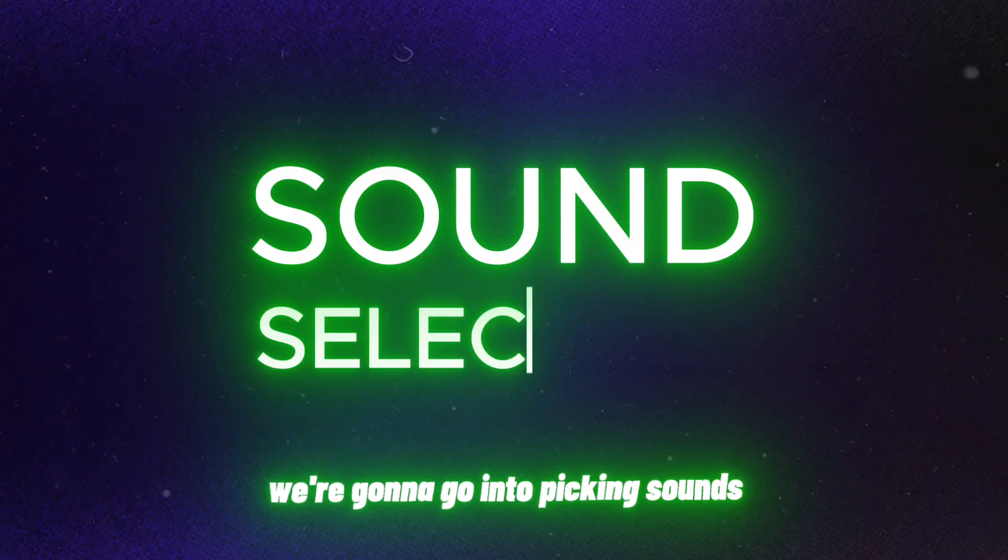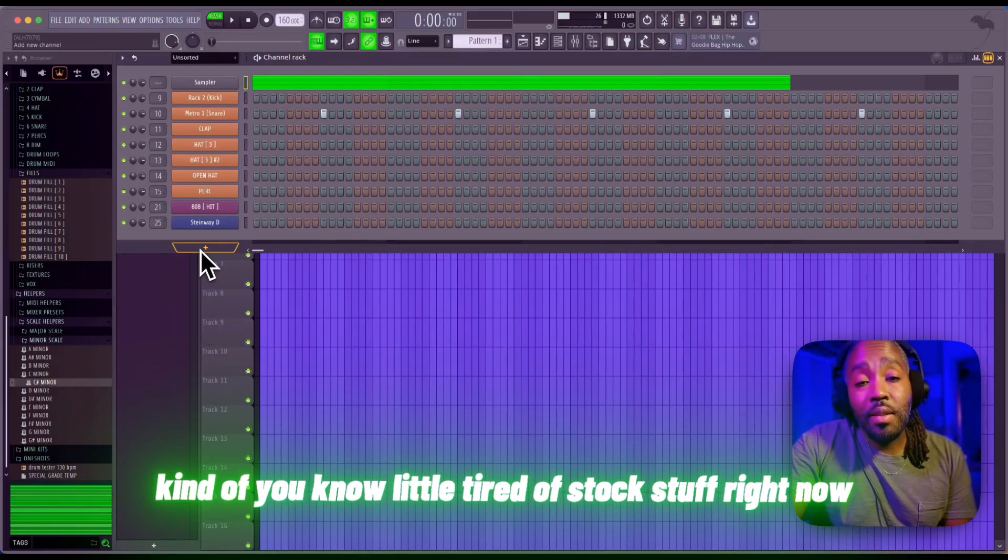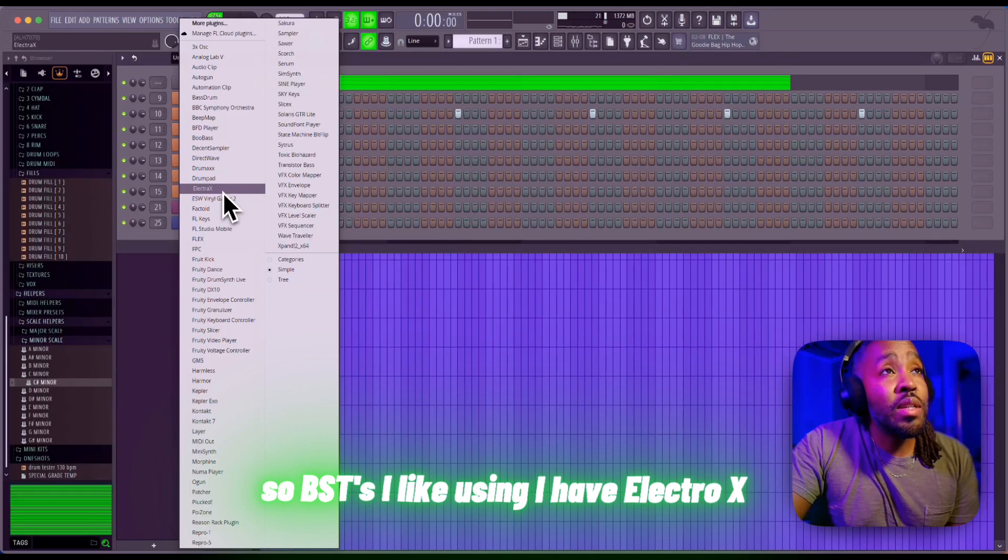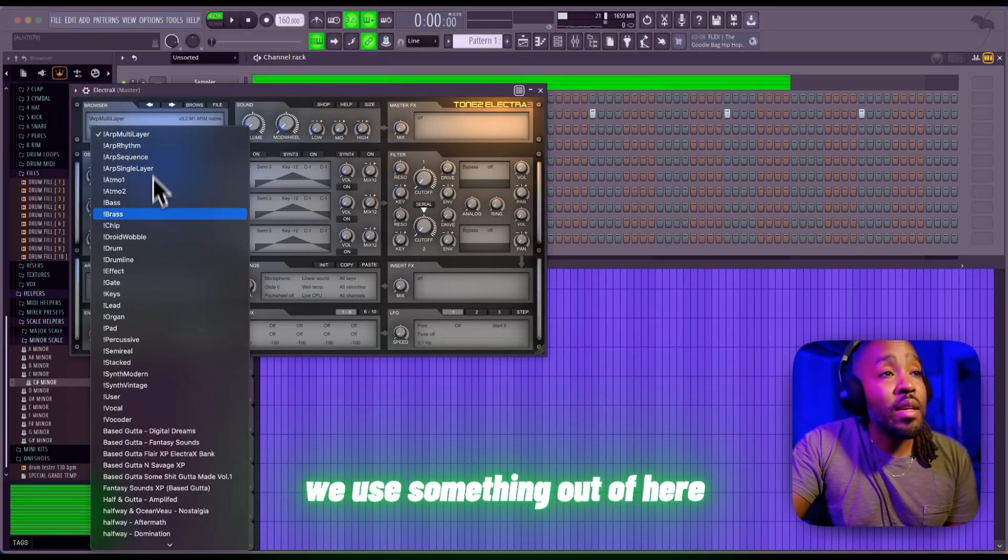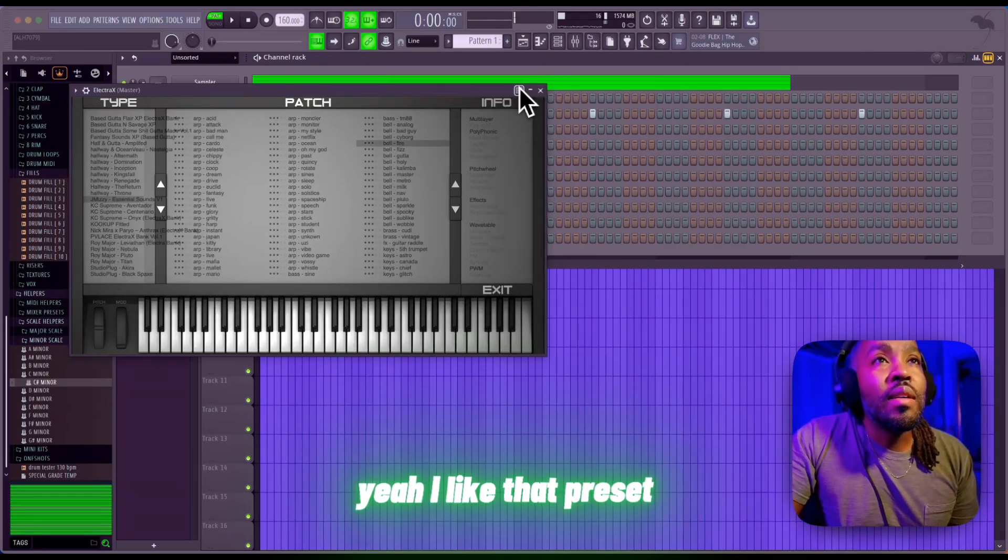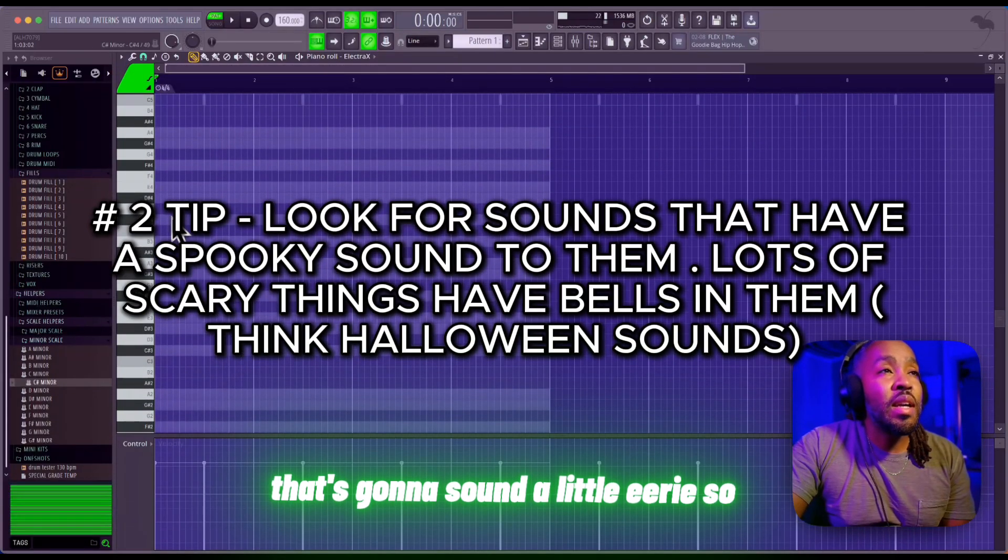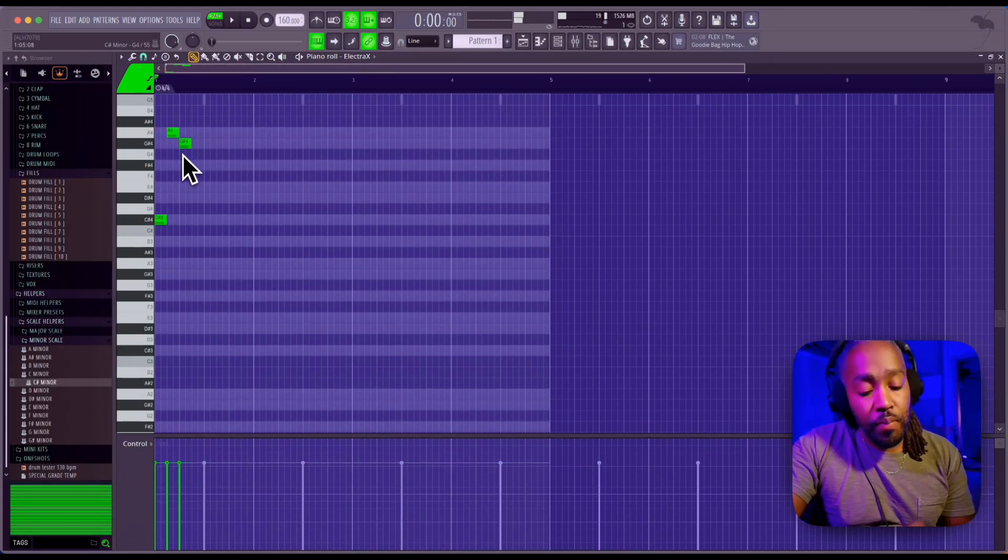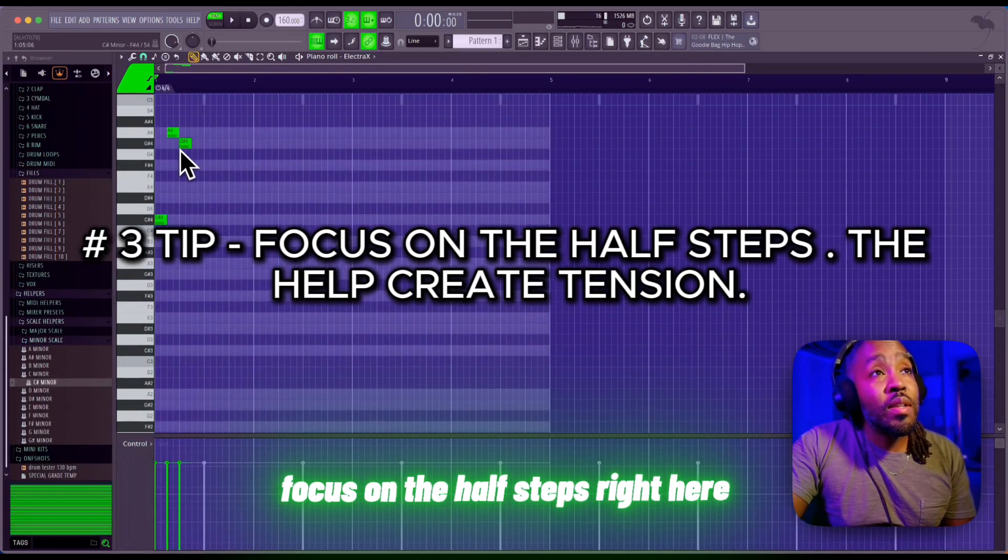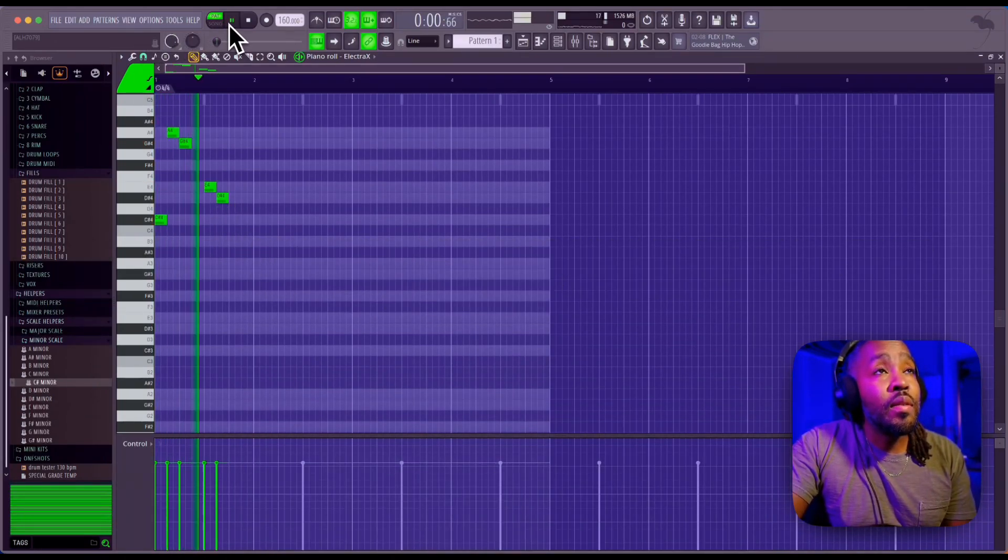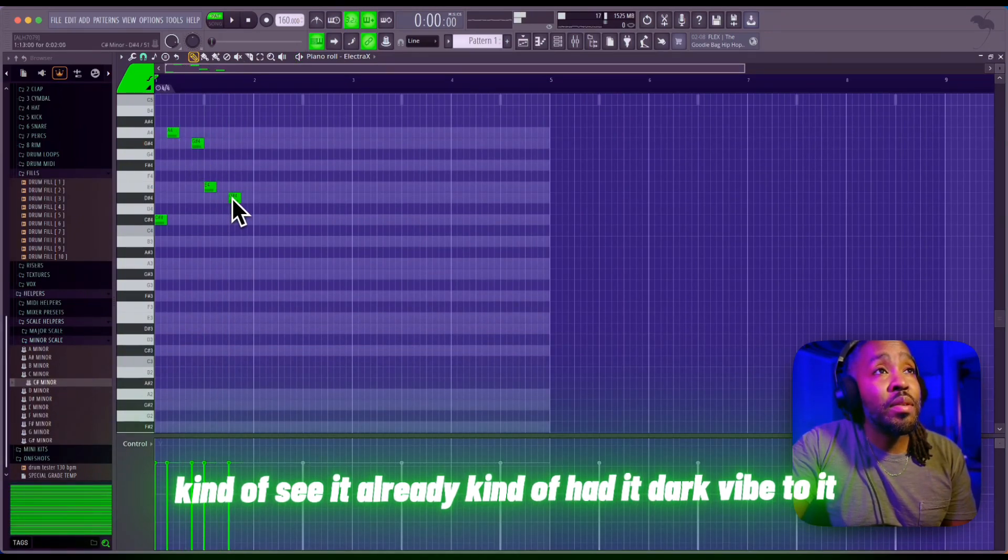We're gonna go into picking sounds. Usually I do stock stuff, but I'm kind of tired of that right now. VSTs I like using - I have Electra X. We'll use something out of here, find a bell. Yeah, I like that preset. We're gonna try to set up something that's gonna sound a little eerie. And of course, you're gonna hear tons of people say focus on the half steps. You're gonna see it already kind of had that dark vibe to it.